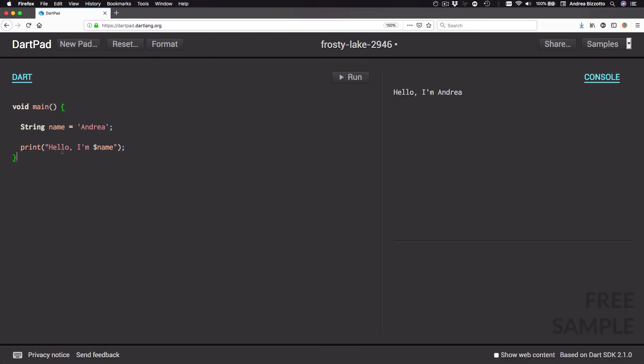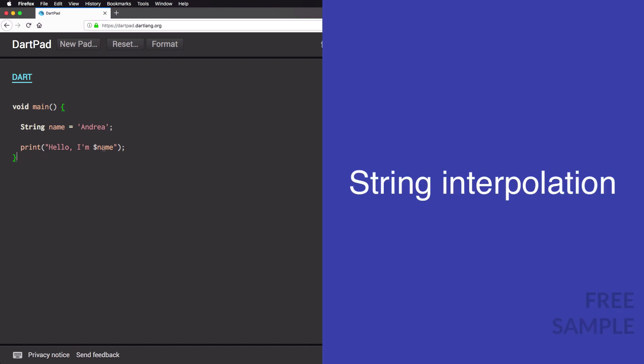The string value we pass to our print statement says 'hello I'm $name'. This is a special syntax used when working with strings in Dart. By referencing our name variable with a dollar sign inside the string literal, we are telling Dart to take that variable and replace it with its value. This substitution approach is called string interpolation.